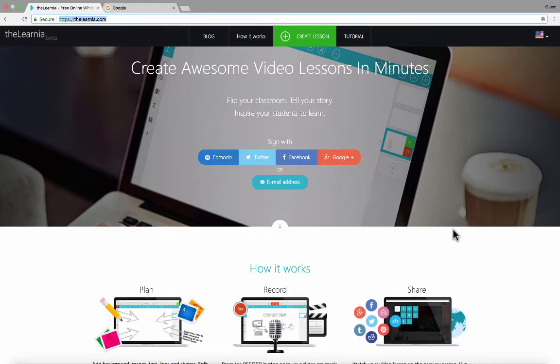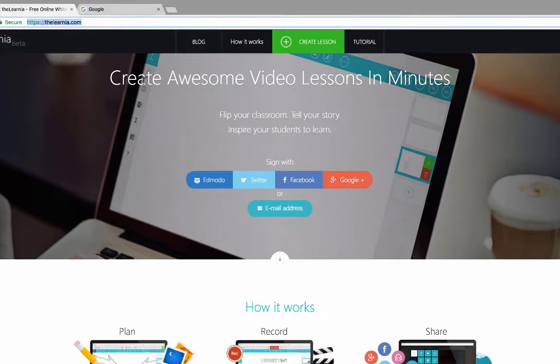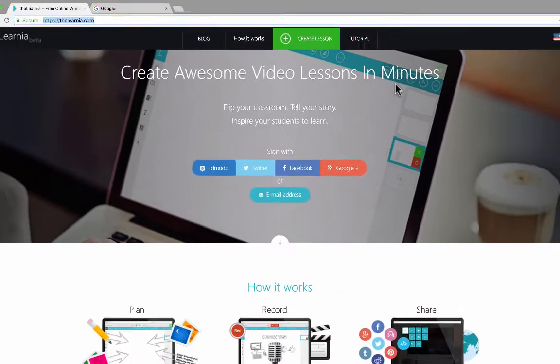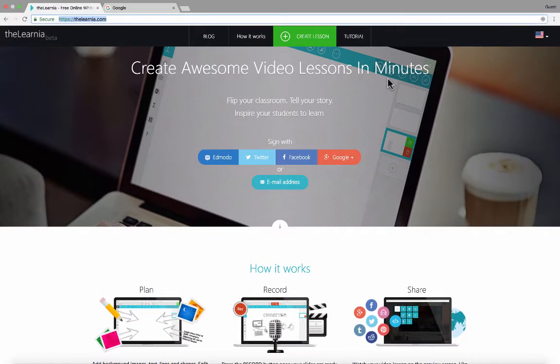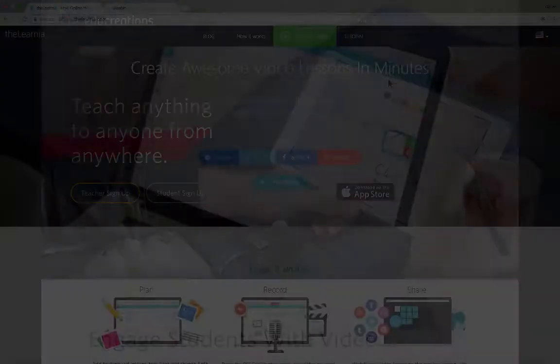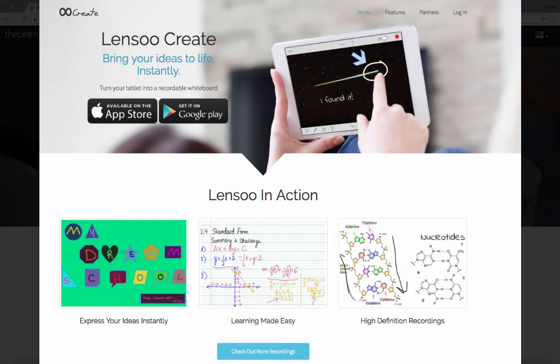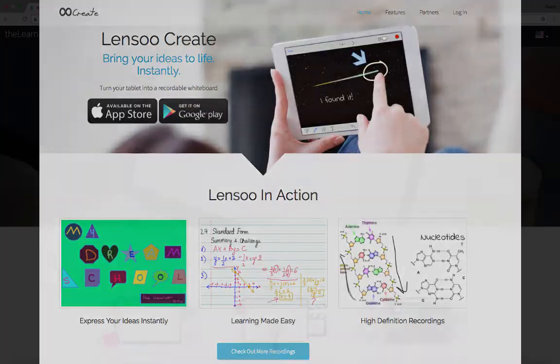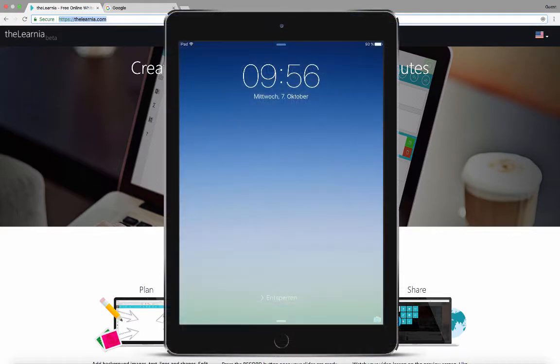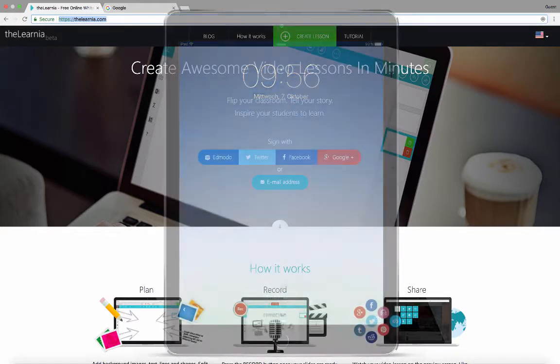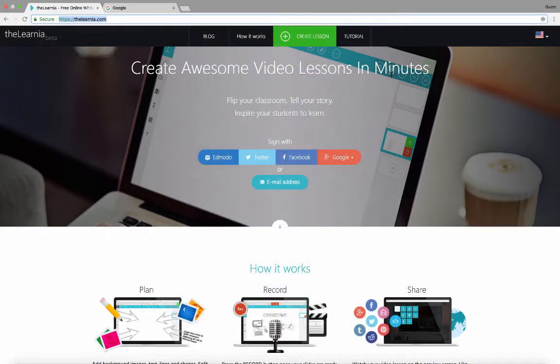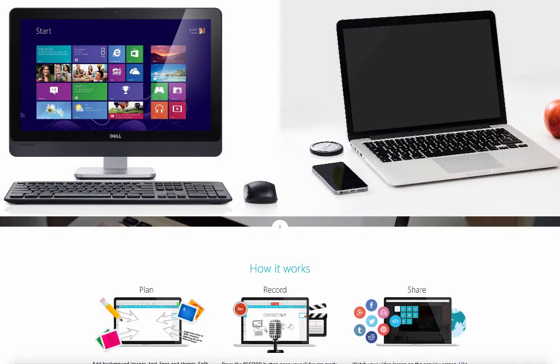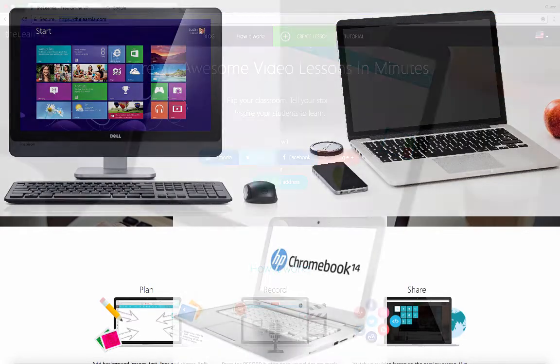Thelernia.com is a pretty exciting tool, I think, for teachers and students, but especially for teachers. The purpose of it is to help you create awesome video lessons in minutes. Instantly, some of you will think of similar tools such as EduCreations or maybe Lenso, and those tools are similar to this one. However, in most cases, I think people use those other two tools on an iPad, although it may be possible to use them on a desktop computer or a laptop as well. But thelernia seems to be focused on creating awesome video lessons from a desktop or laptop computer or Chromebook.